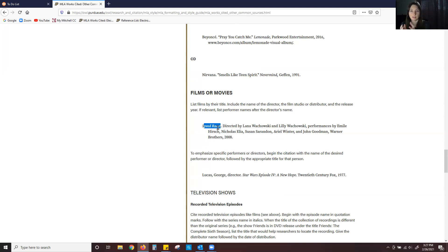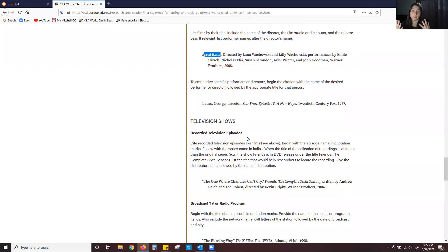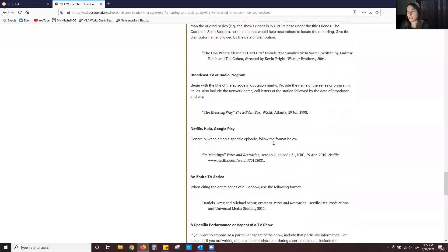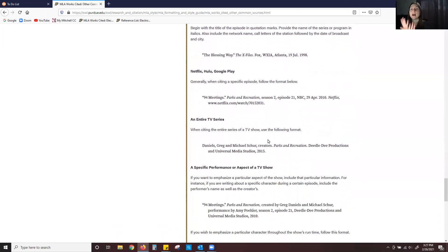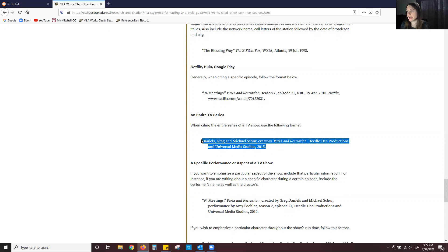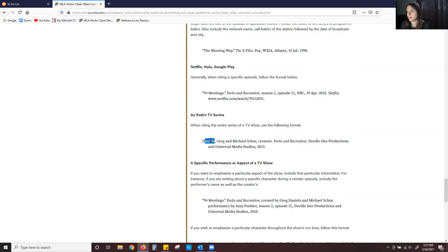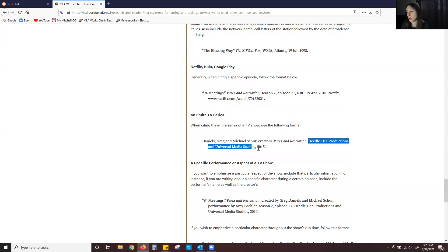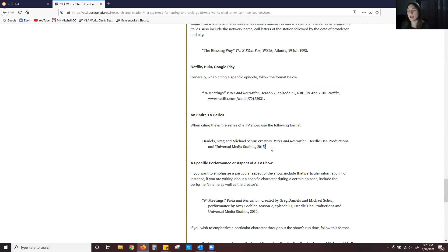Now what about television shows? Television shows work a little bit differently. If I am referencing the entire television show, the entire series, then I'm going to cite it just as they have here. I have the creators, last name, first name, the second creator goes by first name, last name, the name of the show is in italics period production company comma and then the year that the show concluded. And then as I mentioned before all MLA citations end with a punctuation mark.